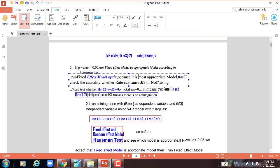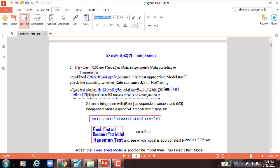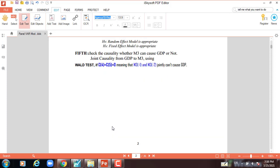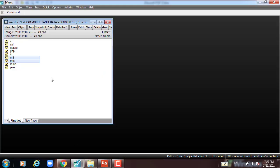We have to use the null hypothesis C4 equals C5 equals zero — whether zero or not. We have to test it. If it is zero, it means that rate lag 1 and rate lag 2 jointly cannot cause M3 or money demand; there is no cointegration. Then we run the second configuration with rate as dependent variable and M3 as independent variable using the same procedure: test for fixed effect and random effect, then use the Hausman test to find the most appropriate.